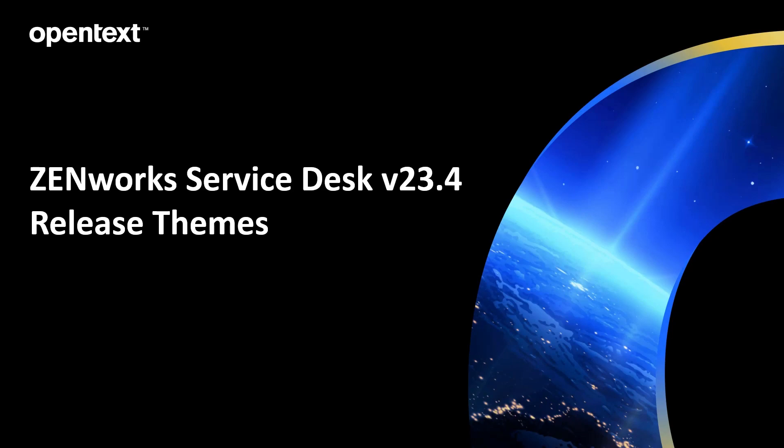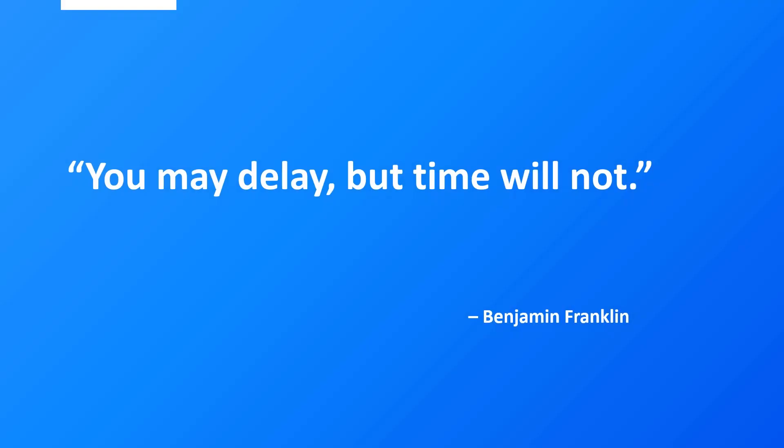Let's cover some of the release themes. First off, we have a quote: You May Delay, But Time Will Not, by Benjamin Franklin. This is so important in service management, call resolution, and keeping your users productive. Productivity, again, is in the details.